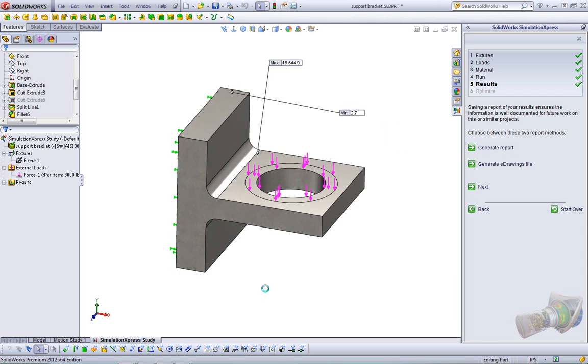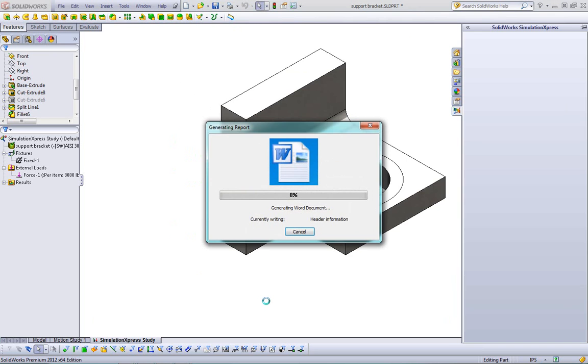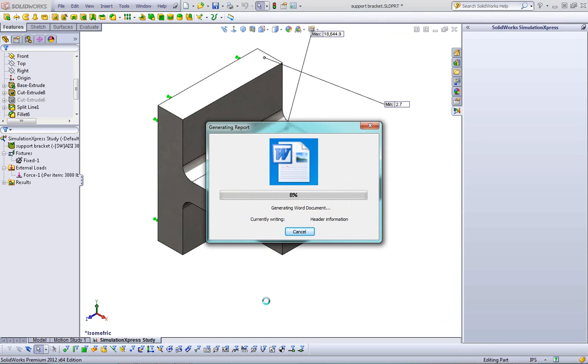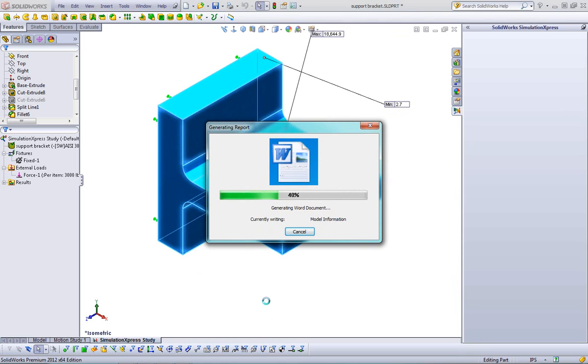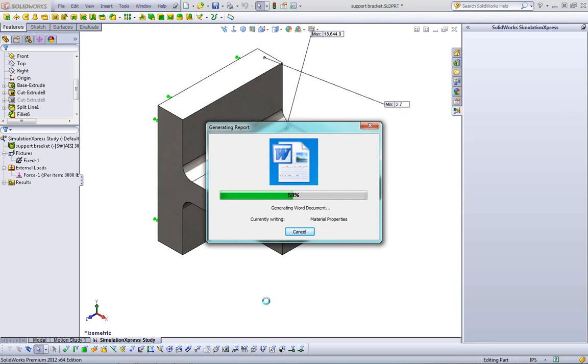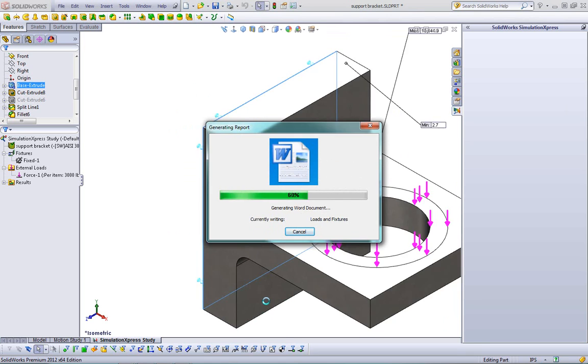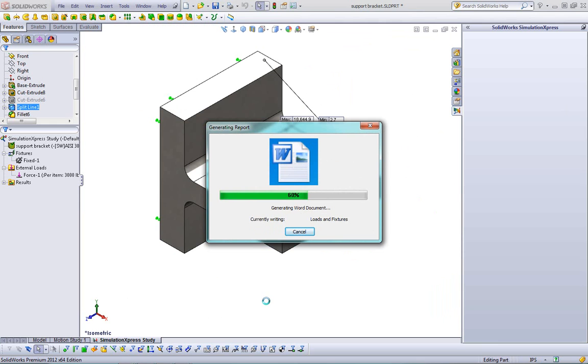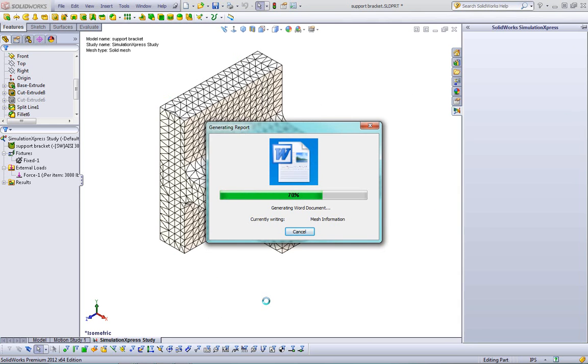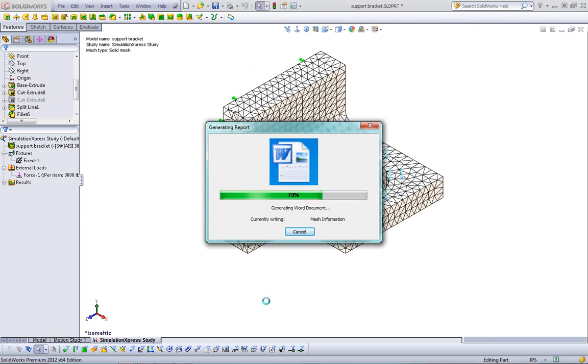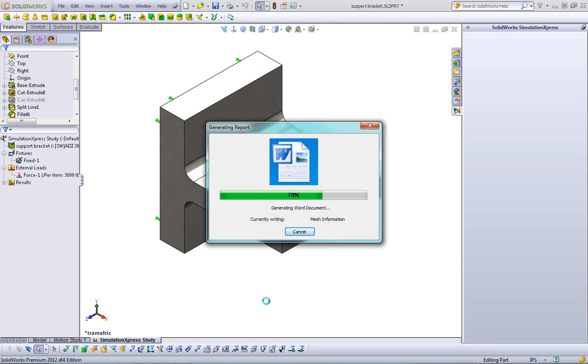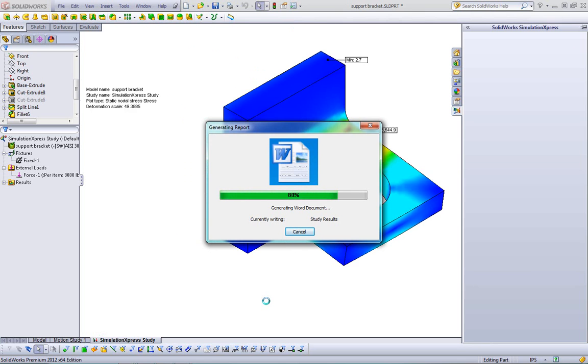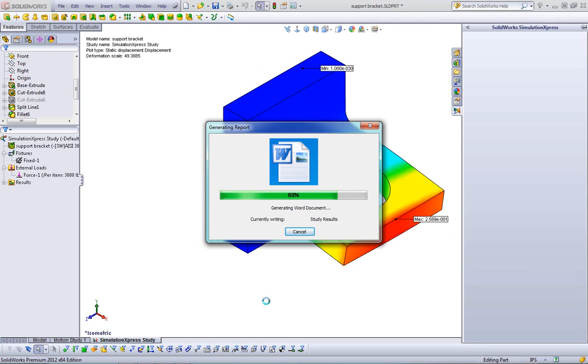We click generate, and what it does is it kicks off Microsoft Word. You can see it in the background taking screenshots, and very quickly it's going to generate a very nice report. And again, those of you familiar with SolidWorks simulation, you are familiar with this functionality, but it's nice that it's in simulation express as well.